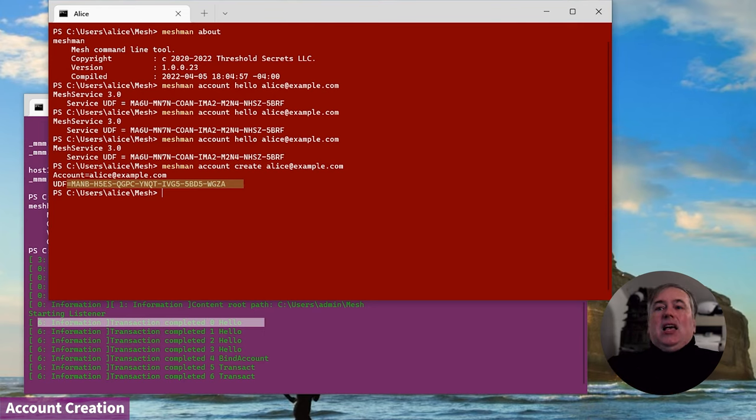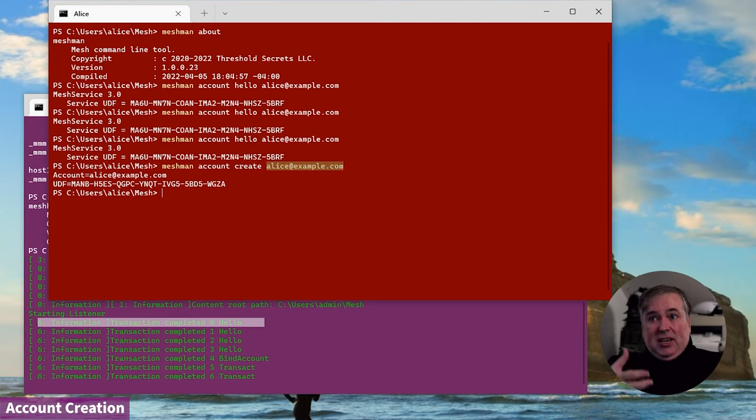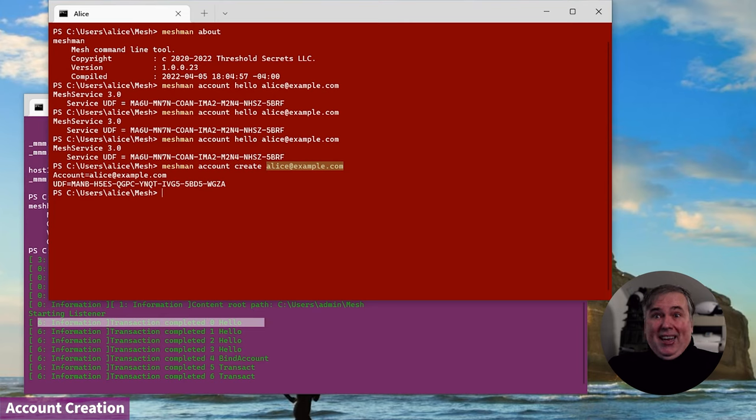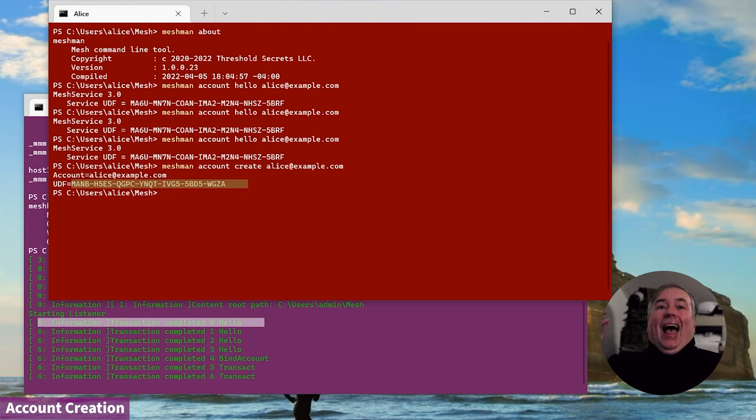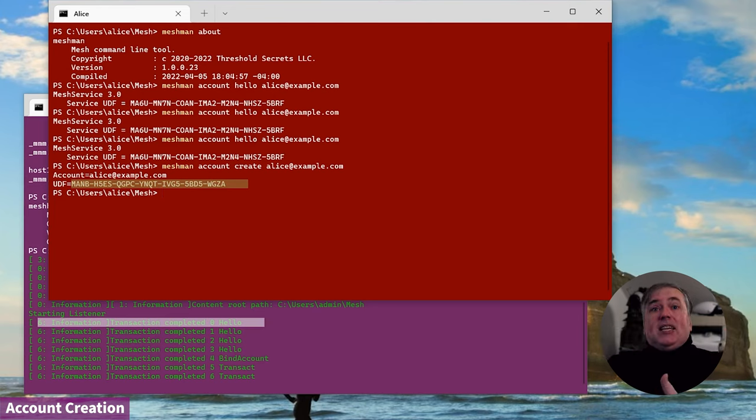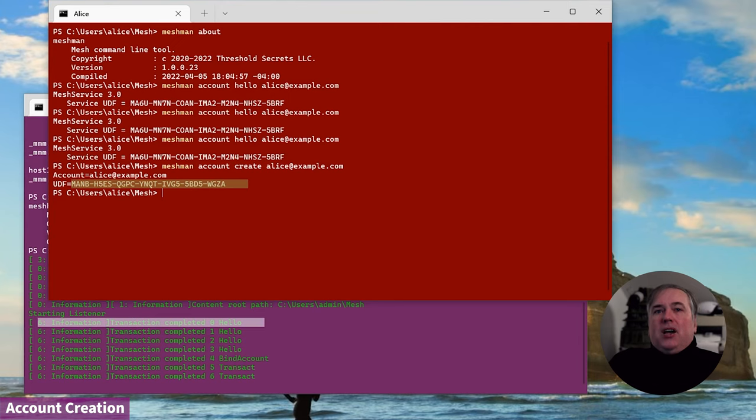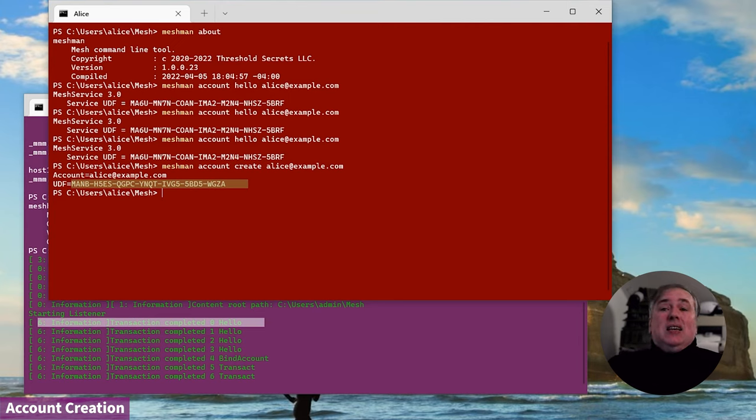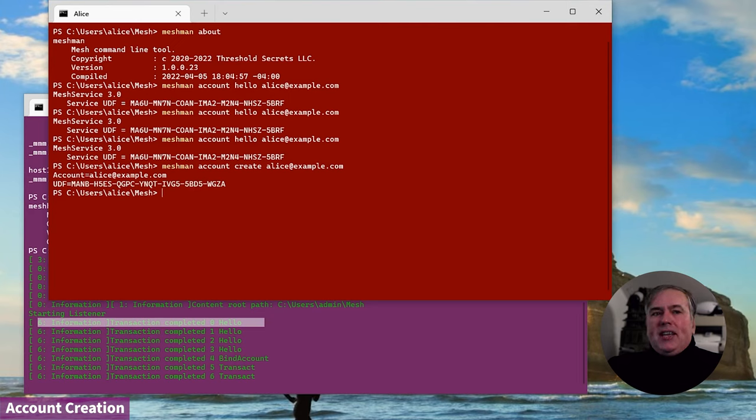She can even take that service that she's providing for herself and she can move that account to a paid provider. Or she can take a paid provider account and move it onto her own device. It's completely fluid. It's an account that belongs to Alice. And even though the address may change from alice@example.com to example.net, this fingerprint will always remain constant. And because of that, it can always be used to present it to a discovery service to find out where Alice is. This fingerprint is now Alice's lifelong identifier. So we've created an account.